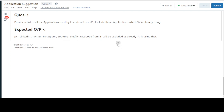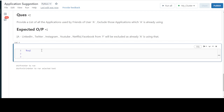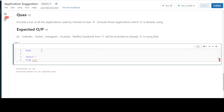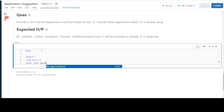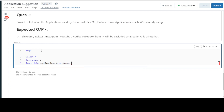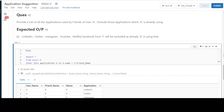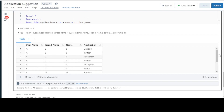Let's start with SQL. I'll create a new cell and write: select all from the users table, aliased as U, using an inner join with the applications table aliased as A, joining on A.name equals U.friend_name. Running this gives us 11 rows containing all friends and their respective applications from the application table.